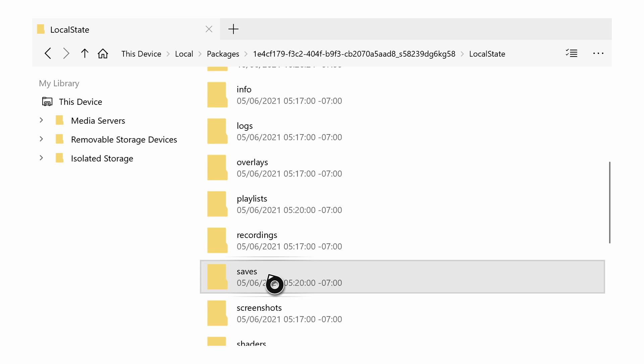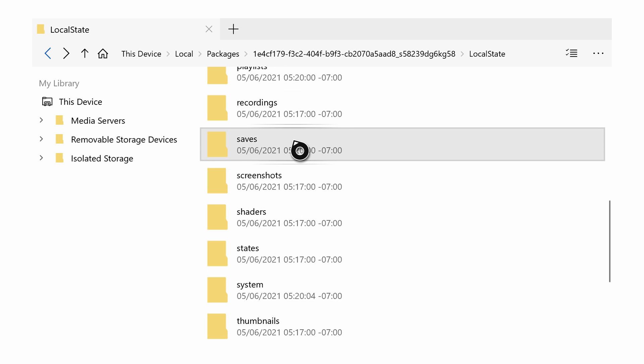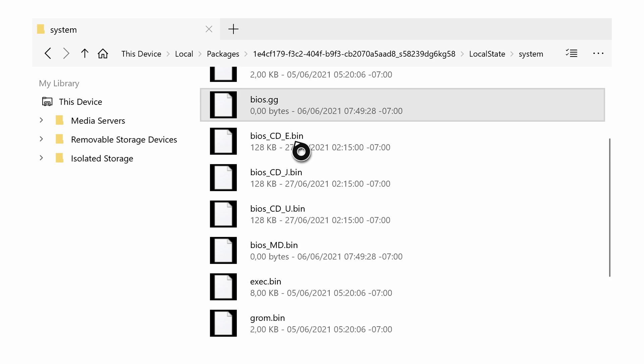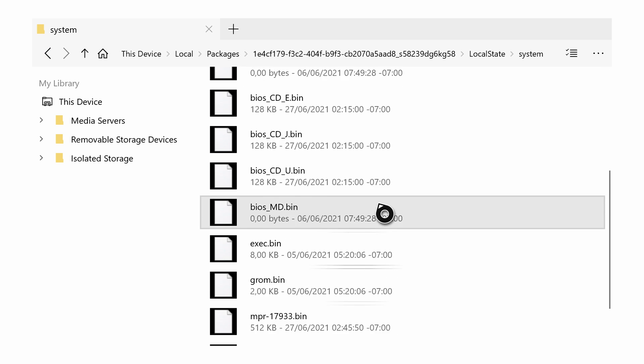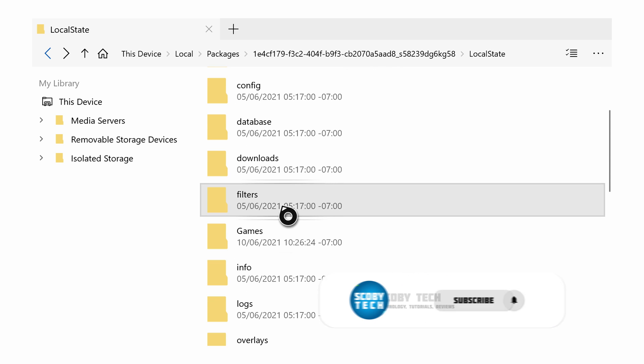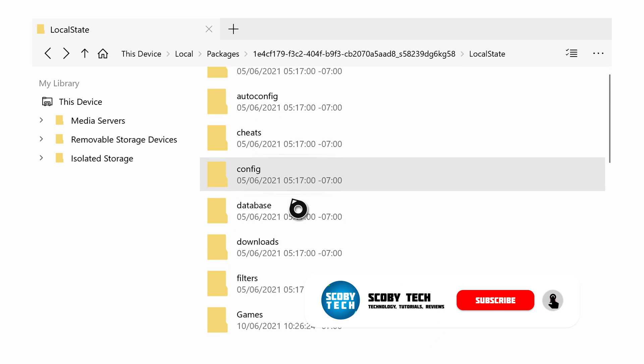So the first thing you might want to look for is the saves folder right here. If we click this up, we'll see all the current save files from all the games that we have. You then also might want to back up your system folder, which has all of our BIOS files that you might previously have from all the different consoles that you have, and anything else here you would like to back up.